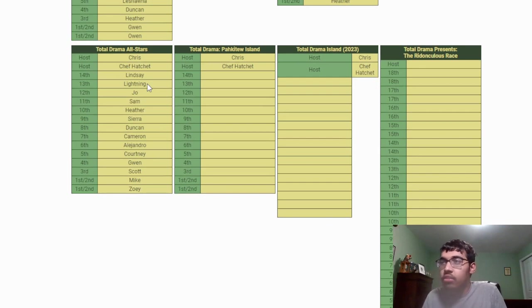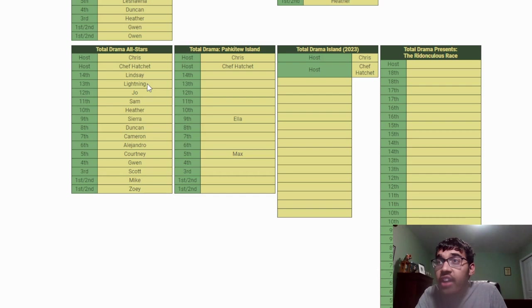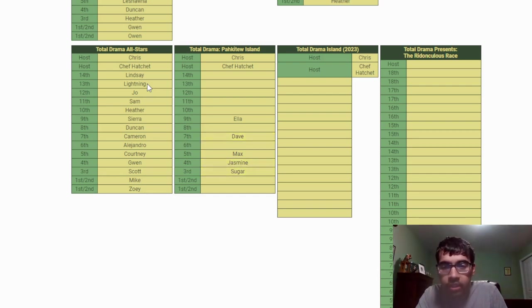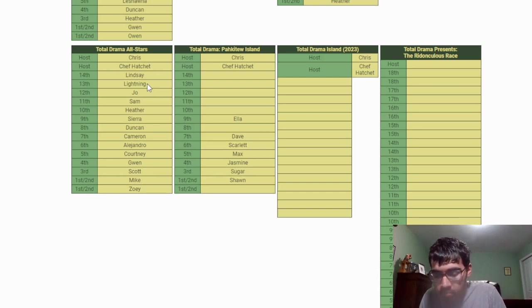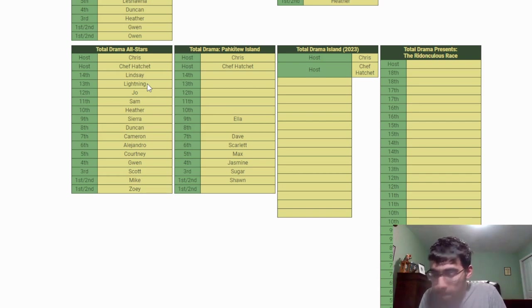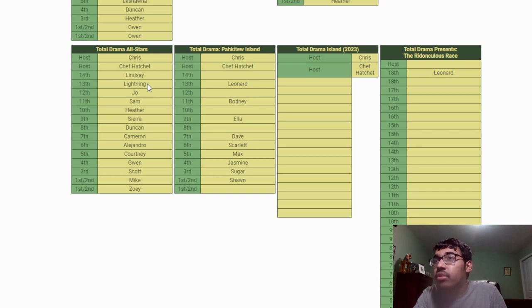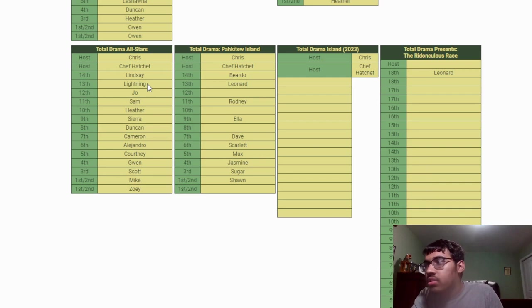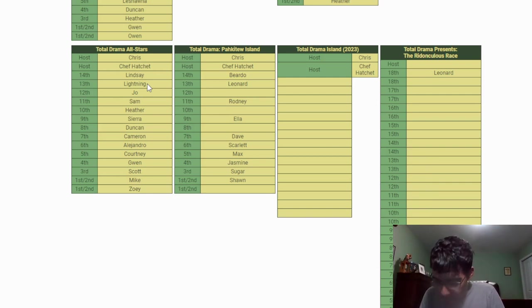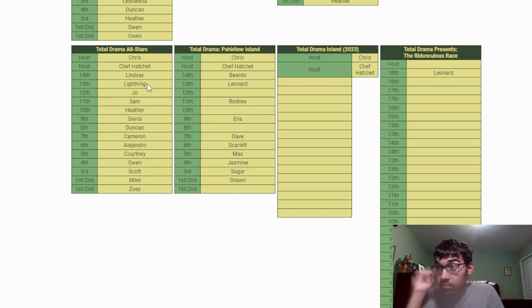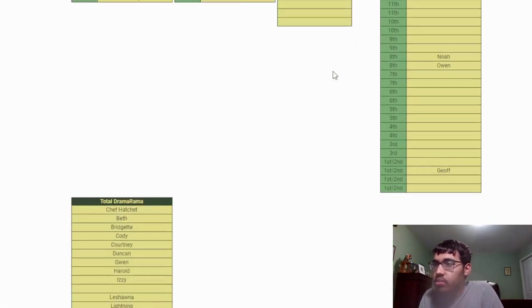Okay, now we get to Pahkitew Island. Oh god, this is gonna be very difficult. Ella, Max, Jasmine, Sugar, Dave. Then I believe Shawn. Scarlett. Who was that girl? I forgot her name, she made the final. Okay, Leonard, Rodney, Beverly. Oh wait, no, Beardo. Yep. Dawn, no it's not Dawn. Okay, I don't remember the Total Drama Island characters at the top of my head, so we're gonna have to skip that.